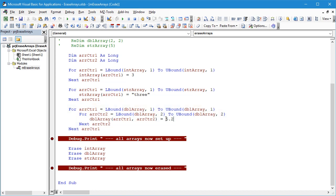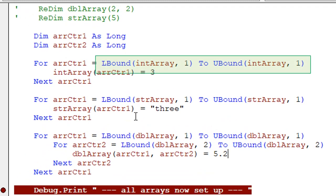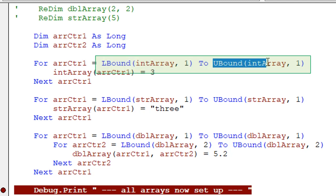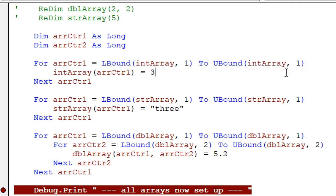In each of these loops here you can see I'm using the LBound and UBound functions to make sure that in each case we are never trying to access an array element that does not exist.